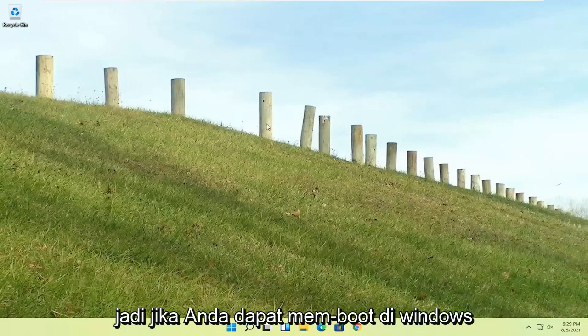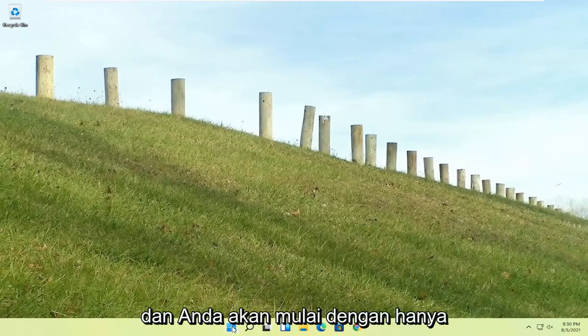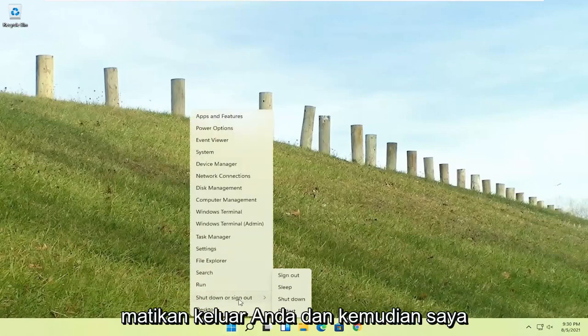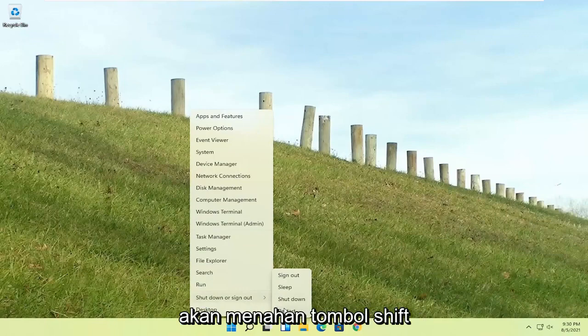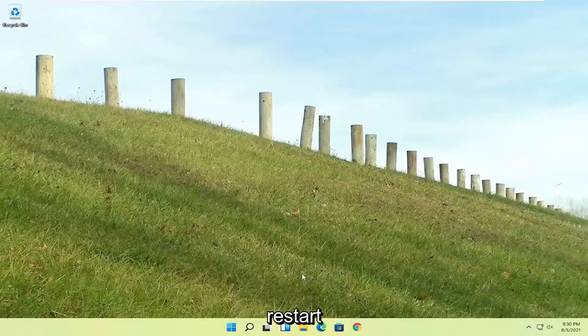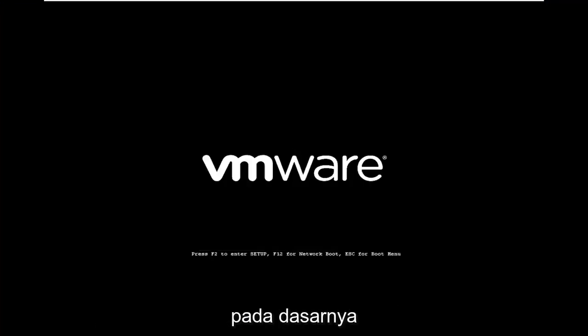If you're able to boot into Windows, that's great. You can start right where I am. Right-click on the start button, shut down or sign out, and then hold down the shift key and left click on restart.